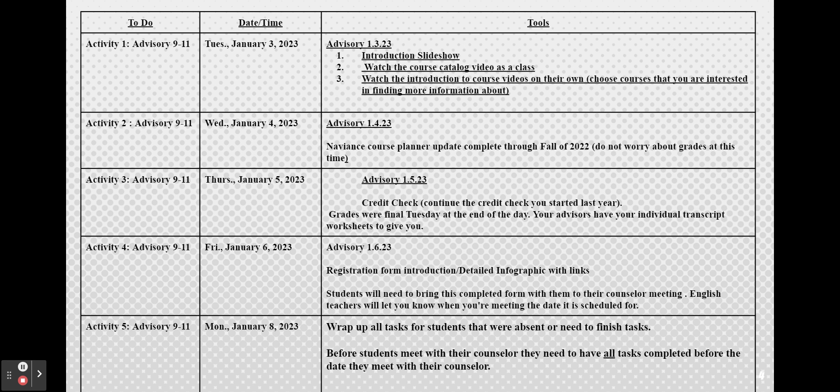Next you will watch the course catalog video that Dr. Miller has provided and then you will watch the course videos with the remainder of the class time and then you need to take your time throughout the next week in the coming weeks before you meet with your counselor to look at the other courses that you might be interested in.